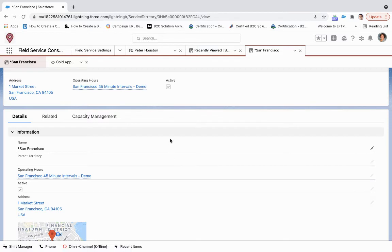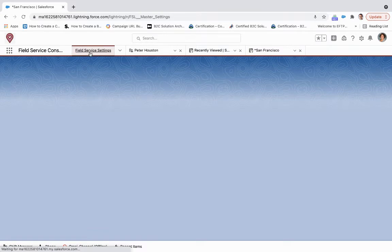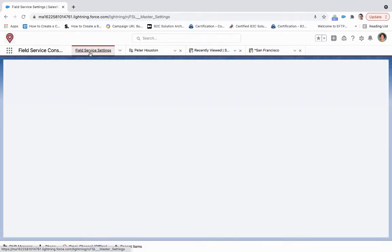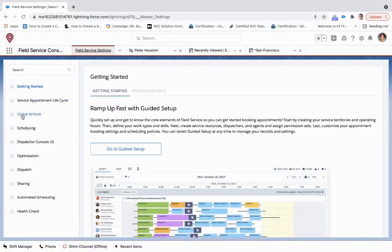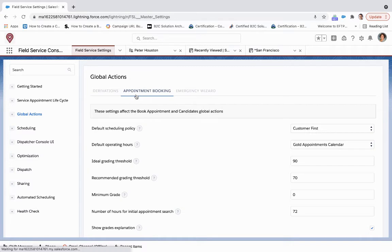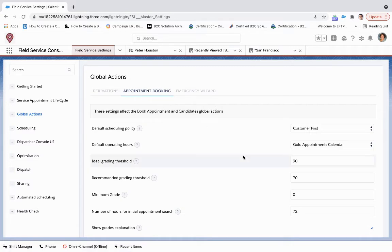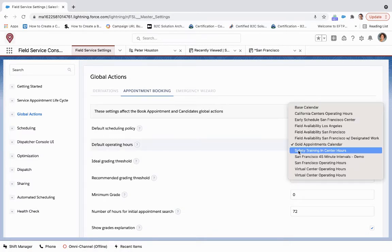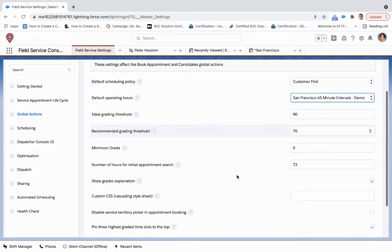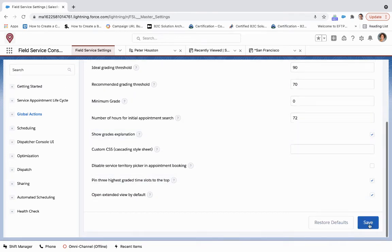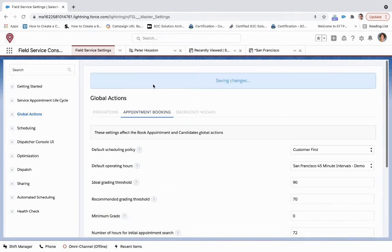But, and this is a part where a lot of people get tripped up, Field Service Lightning doesn't look at this alone. So for that, you need to go into Field Service Settings, and you need to configure the global action to look at that calendar. If we go to Global Actions and Appointment Booking, we want to find that San Francisco 45-minute interval and click save.